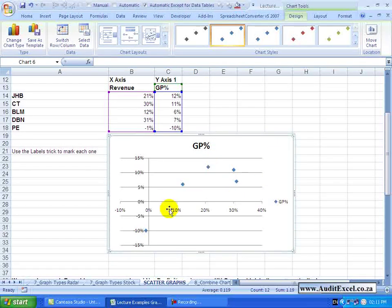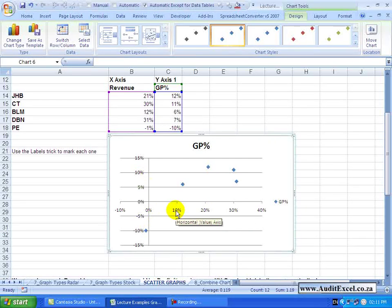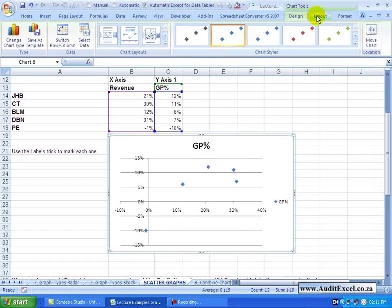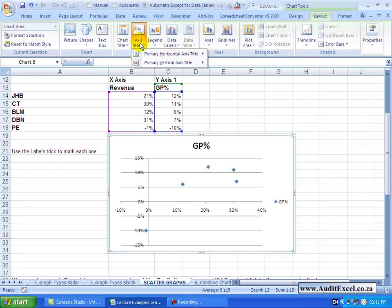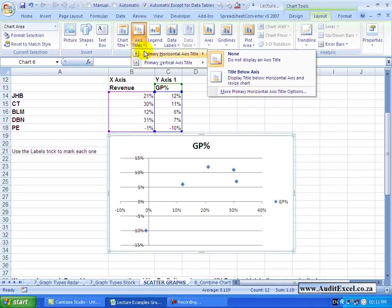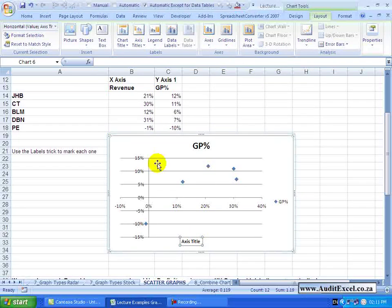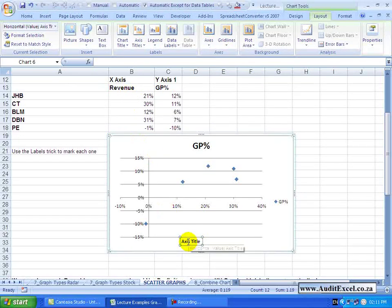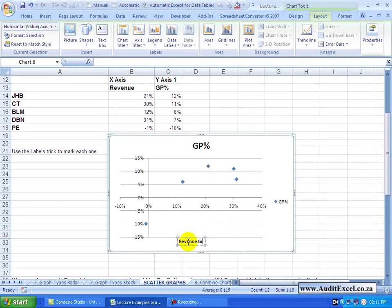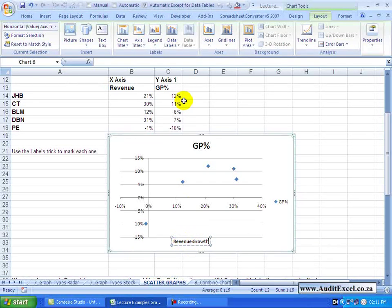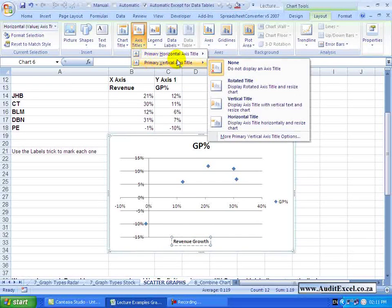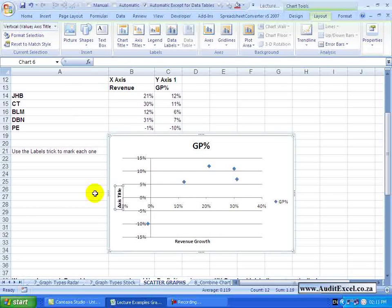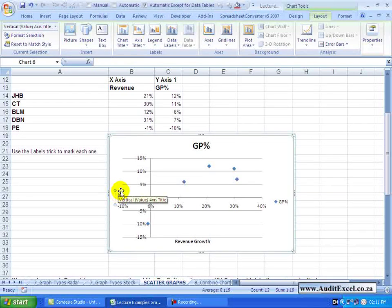Looking at this graph it just gets a bit confusing about which percentage applies to what, so we're going to label them. I'm going to go to Layout, give the axes titles. I'm going to say the Horizontal Title Below, and I know these belong to the Revenue Growth and I know the Vertical belongs to the GP percentage.